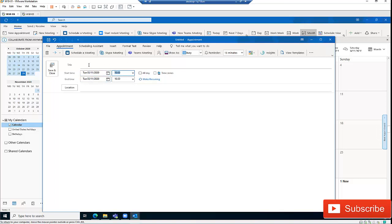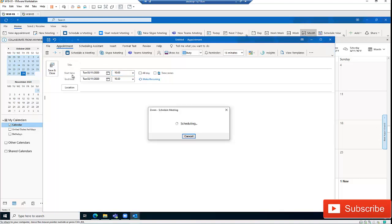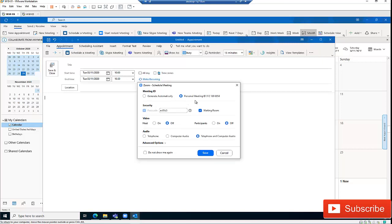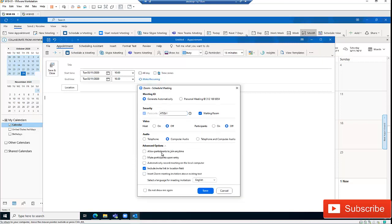I'll add a Zoom scheduler here. The meeting ID will be generated automatically, or I can personalize it by using my personal ID. I'll use the automatically generated meeting ID. A passcode will also be generated for us. I can use computer audio for this meeting. Clicking on the advanced options, we can allow participants to join at any time. Let me click save.